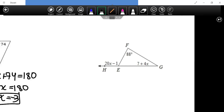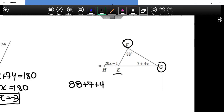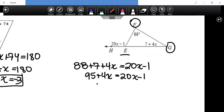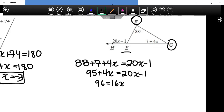The remote interior angle theorem: angles f and g added together equal the exterior angle. Setting up: 88 plus 7x plus 4 equals 20x minus 1. Combining gives 95 plus 4x equals 20x minus 1. Adding one to both sides gives 96. Subtracting 4x gives 16x equals 96. Dividing, x equals 6.